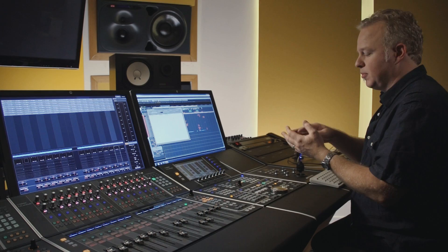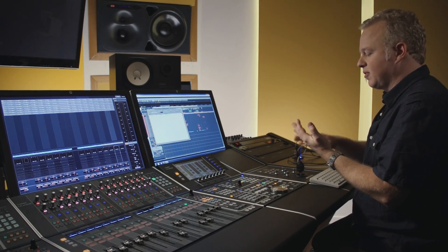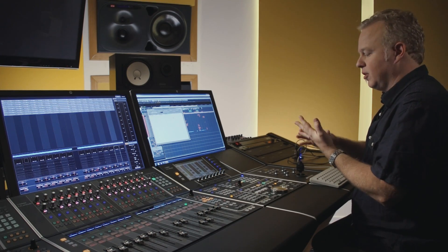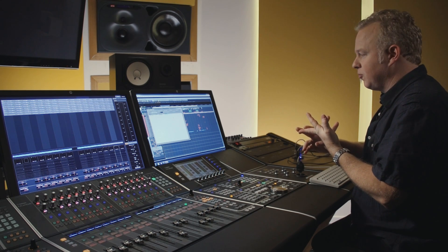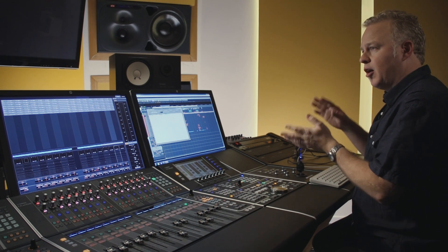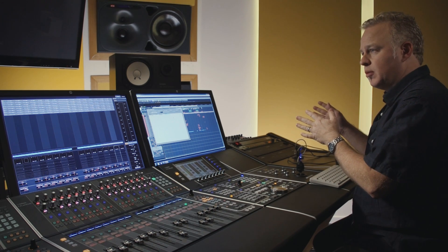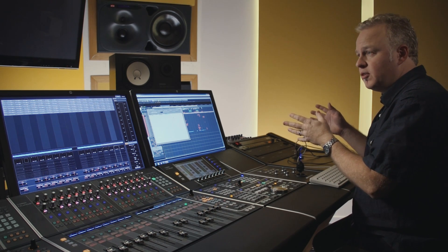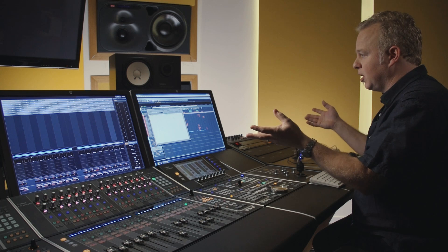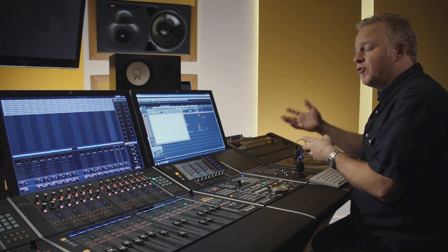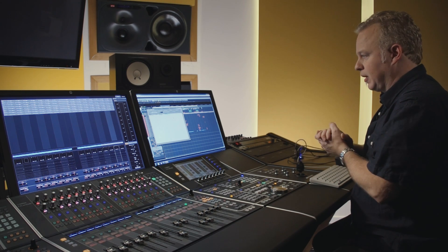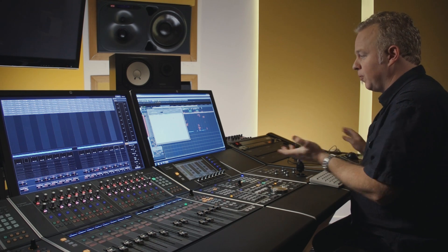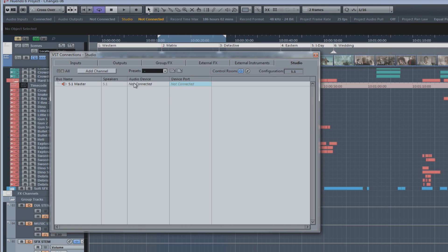You basically can think of the control room mixer as a secondary mixer within Nuendo that has its own set of inputs and its own set of outputs. The inputs are all the various monitor sources. They can be stem tracks, external inputs, the actual mix bus itself. And the outputs can be speaker systems within the studio. They can be headphone cue systems, that sort of thing. So, let's take a look.